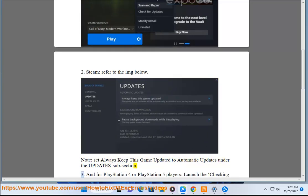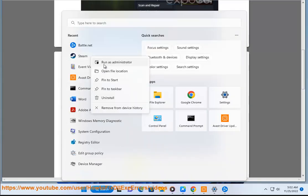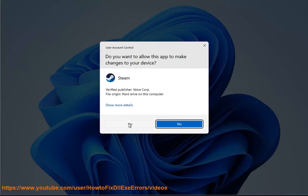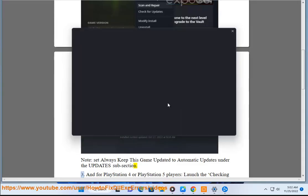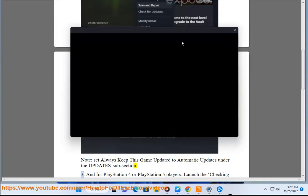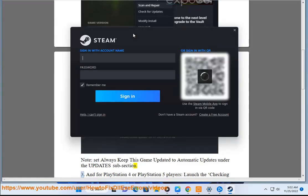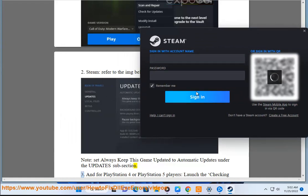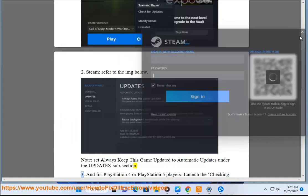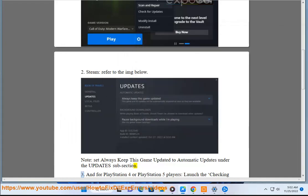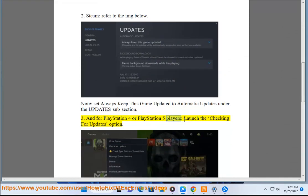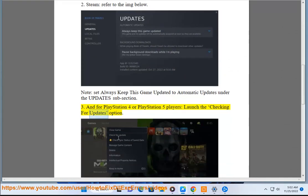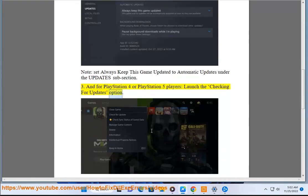3. And for PlayStation 4 or PlayStation 5 players, launch the checking for updates option.